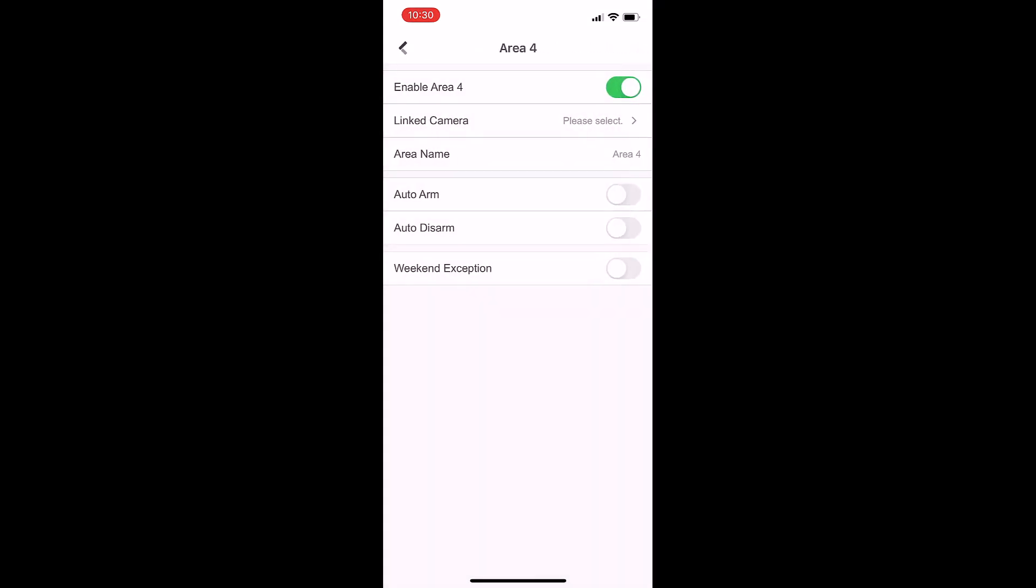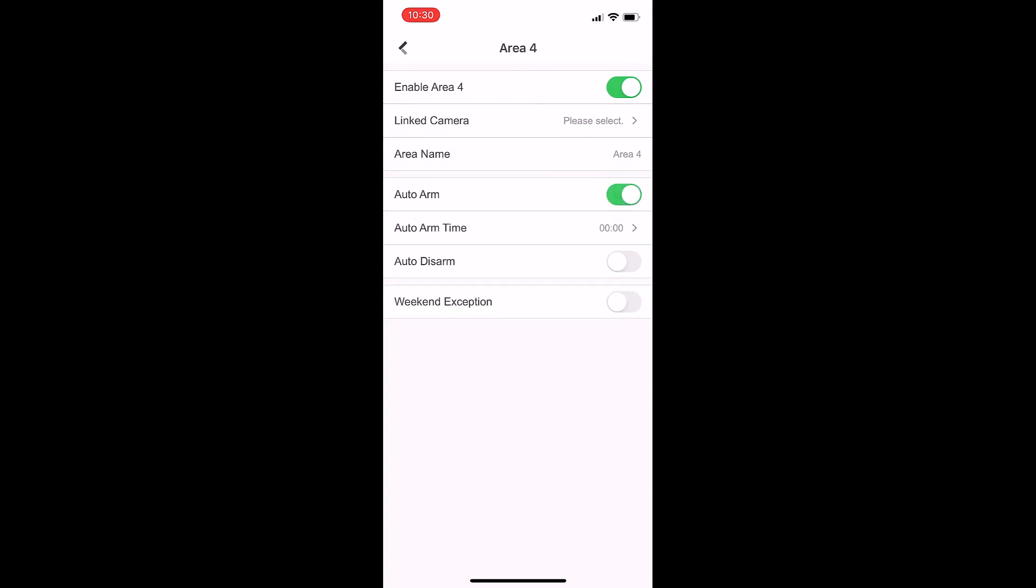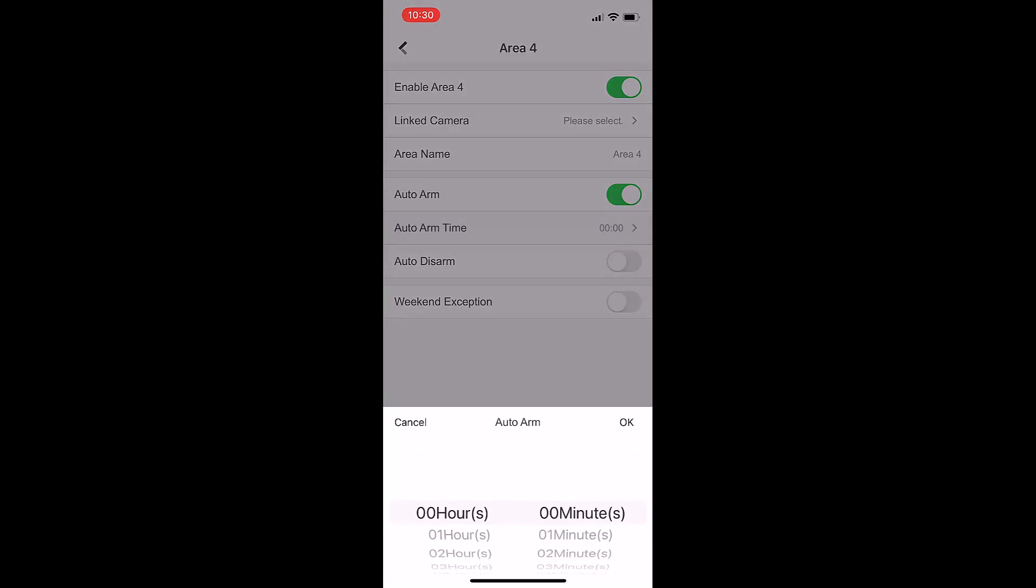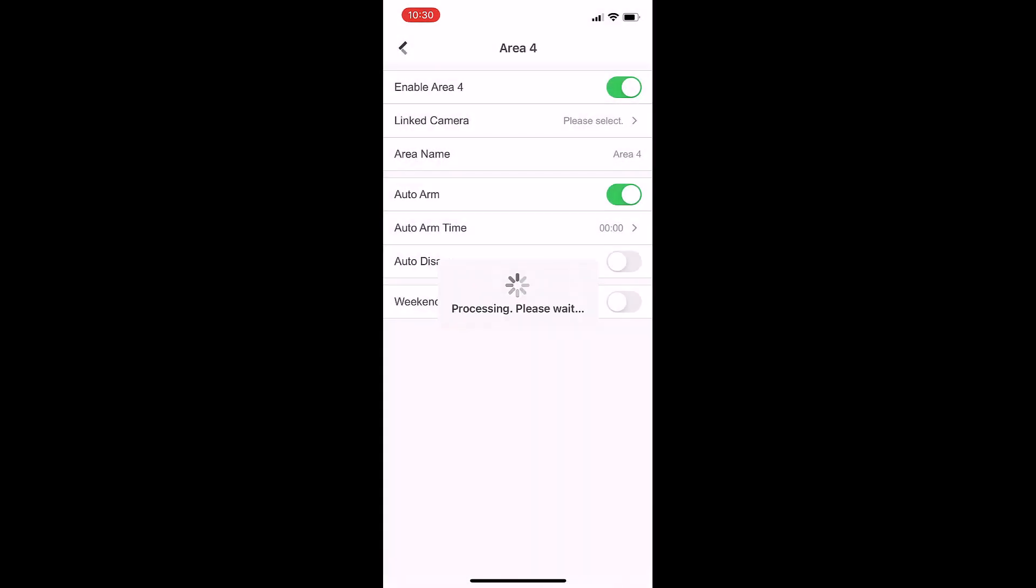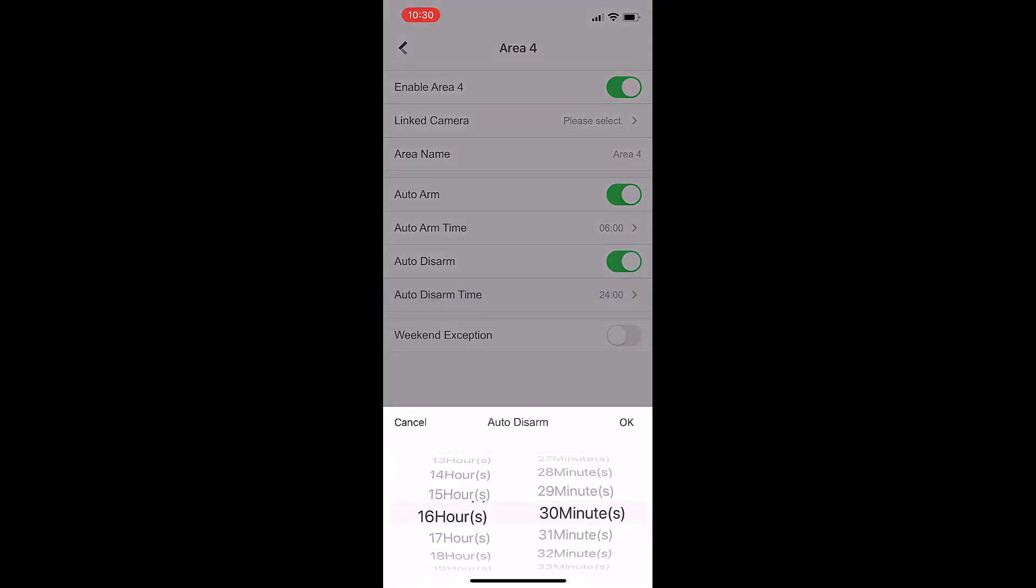Let's click the back arrow. Under here we've got auto arm. If I turn on auto arm, I can then set the auto arm time - I can set it to auto arm at six o'clock in the morning, and then set it to auto disarm at 1800 at night, so six o'clock at night.